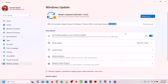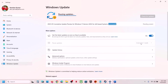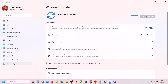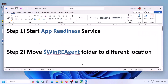Before performing any troubleshooting steps, first of all you can pause the update. Click on 'Pause updates' over here. This process may take some time. Once the update is paused, resume it — click on 'Resume updates'. Pause and resume the updates, then check. If still not working, follow the rest of the steps shown in this video.